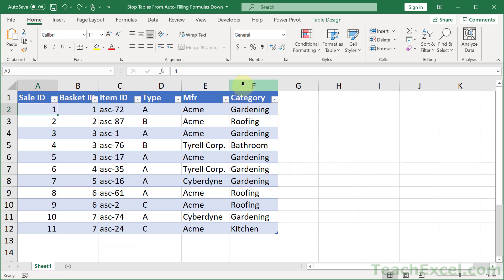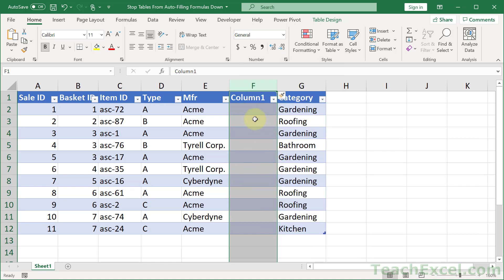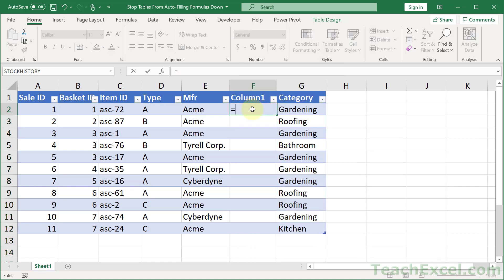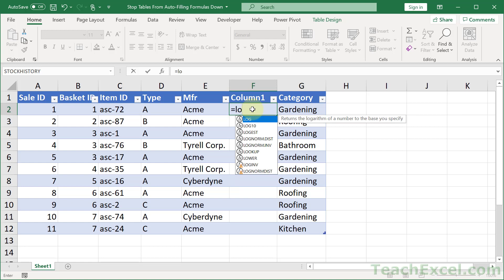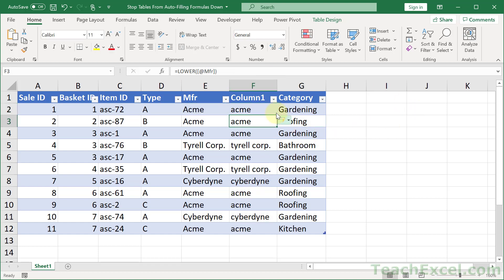So let's say that we are going to add a new column here. And all we want to do is equals lower, so make the manufacturer lowercase. And when you input a formula like this and you hit enter, it auto-fills it down. But maybe you just want to test out a formula at the top here to see what's going to happen. You don't really want this.